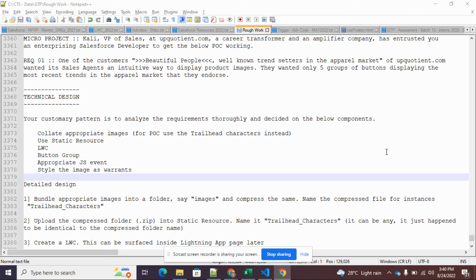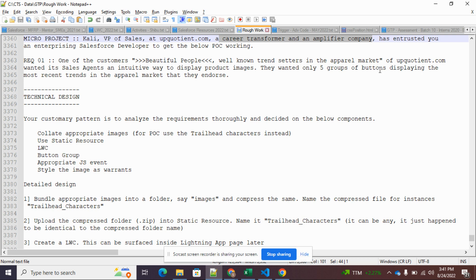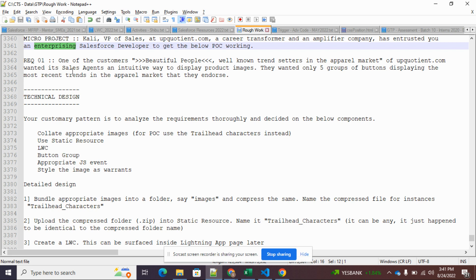Welcome to another episode of Applied Salesforce. In this episode I'll walk you through a micro project involving Lightning Web Components, static resources, pulling images dynamically from static resources, and all other programming concepts around the same. Kali, VP of Sales at upQuestion.com — a career transformer and amplifier company — has tasked you, an enterprising Salesforce developer, to get the below proof of concepts working. It's very crucial and that's the reason you've been assigned to this activity.